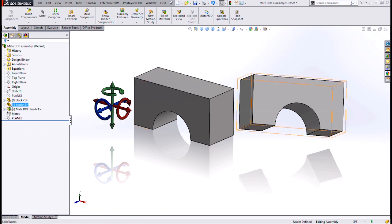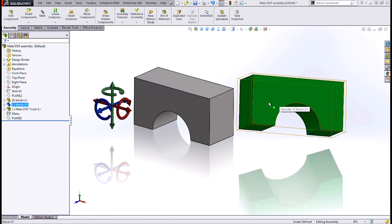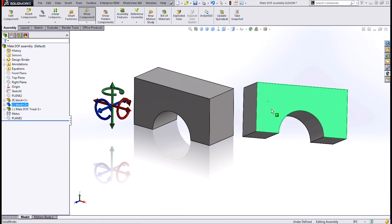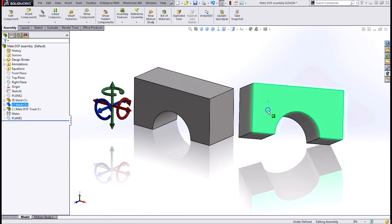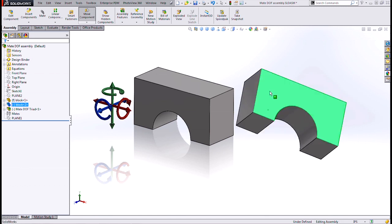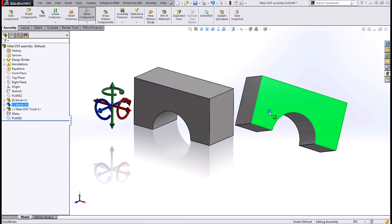So every other component that we drop in will have six degrees of freedom, right? It can move in X, Y, and Z for three and it can rotate around X, Y, and Z for another three. As long as it has degrees of freedom, it has the dash in front of it.